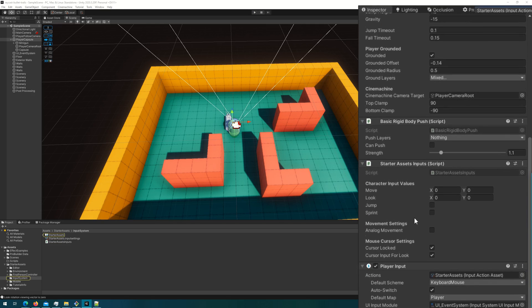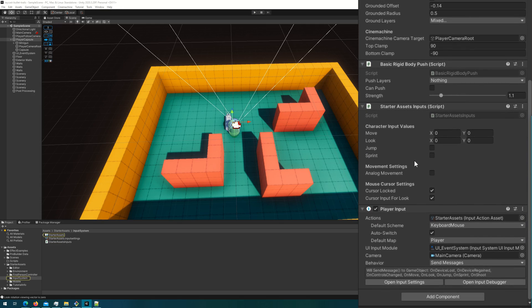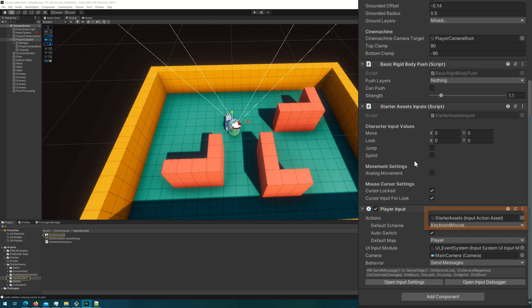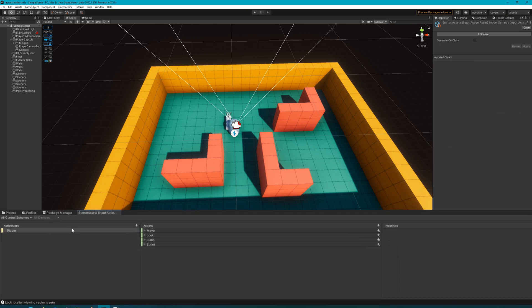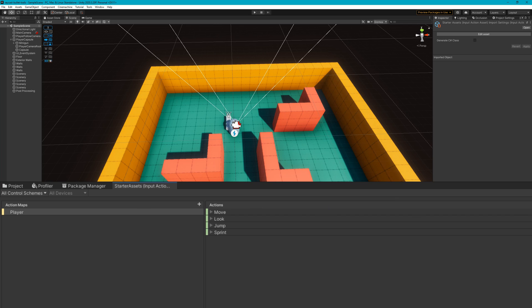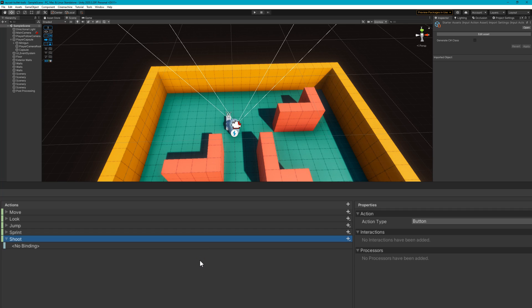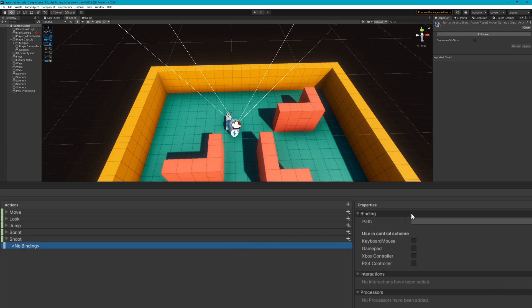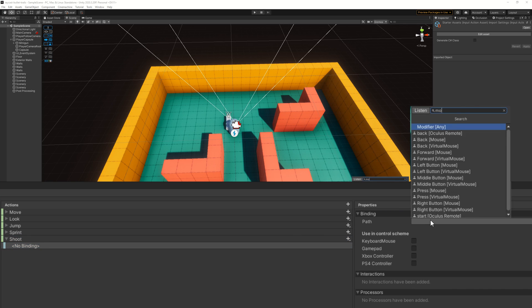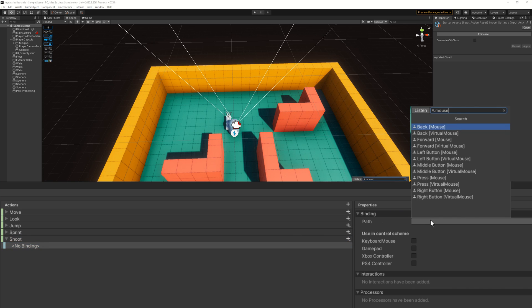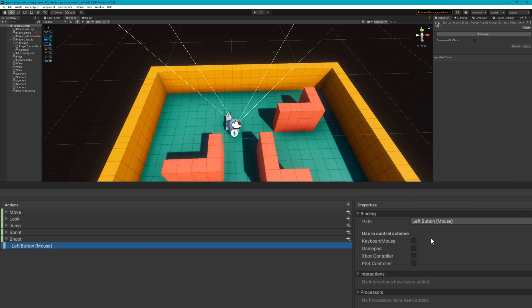On the player capsule, there's a player input that has the starter assets input action asset. If we double click on that, it'll open up a new panel that I'll dock to the bottom. This is using the new input system. So what I'm going to do is add a new action called shoot. The name of this is very important with the scripts that we're going to create a little bit later. So if you change this name, make sure you understand the impact that's going to have when we do the player action script. Now we've created this shoot action. We'll add a new key binding. We'll make it be left mouse button. So whenever we left click, we will be able to shoot. We'll also mark this as a keyboard and mouse control scheme.